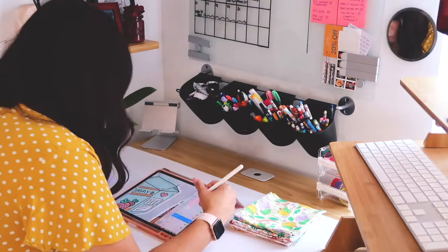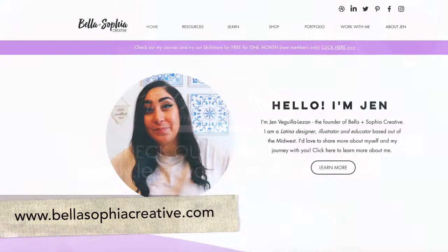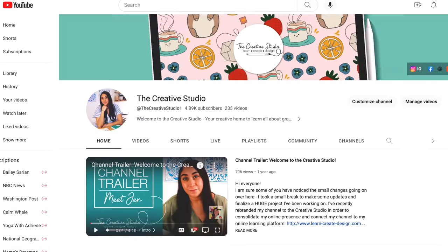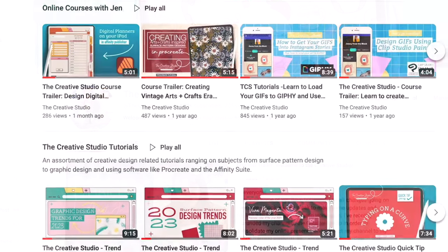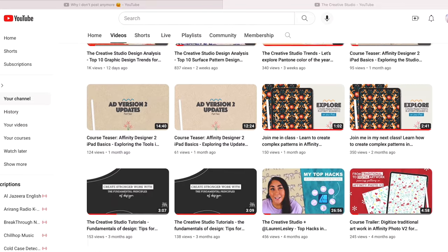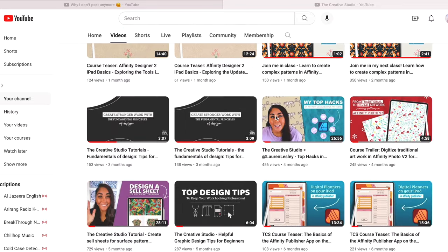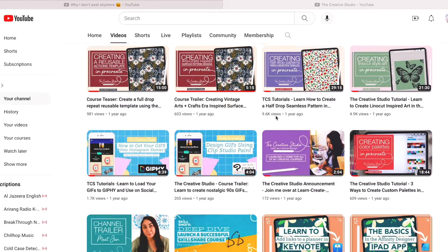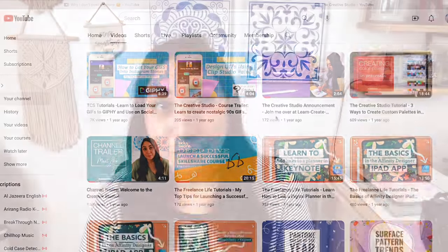I run Bella and Sophia Creative Studio. If you want to learn more about me, you can find me online at www.bellasophiacreative.com. You can also check out my YouTube channel, The Creative Studio, where you will get a behind-the-scenes view of the work that I do as a creative freelancer and find a huge library of free tutorials catered to those interested in things like graphic design, surface pattern design, programs like Affinity and Procreate, as well as art and illustration.